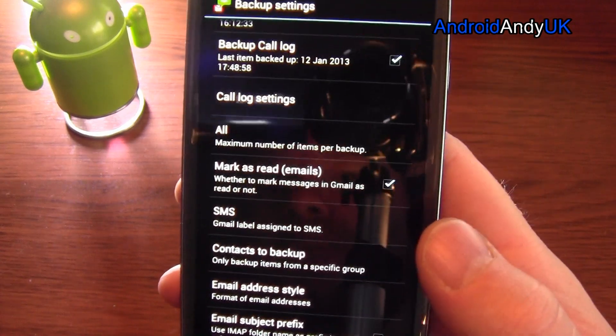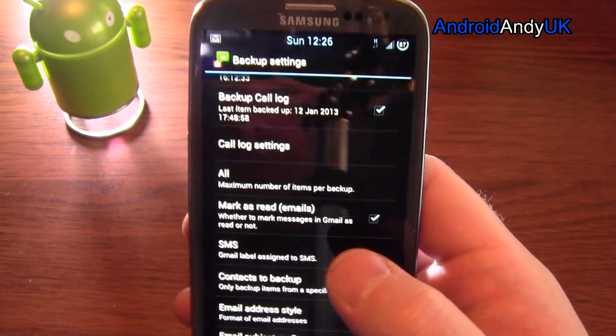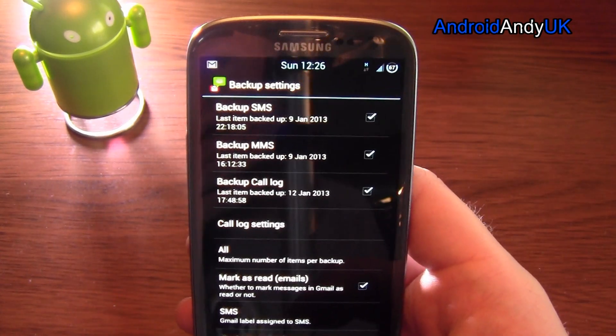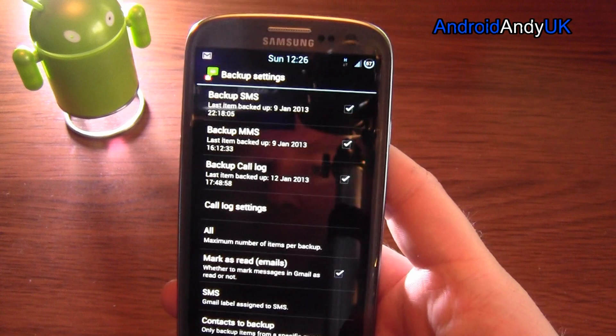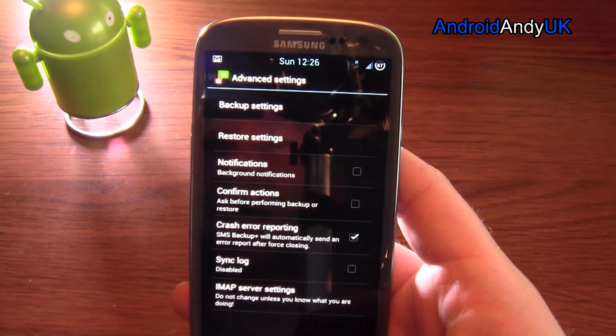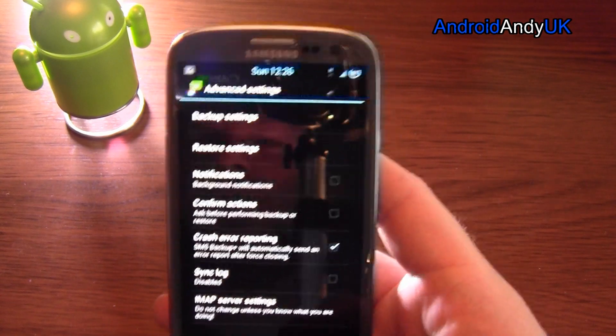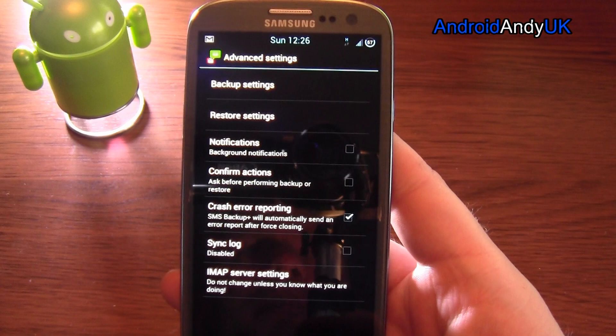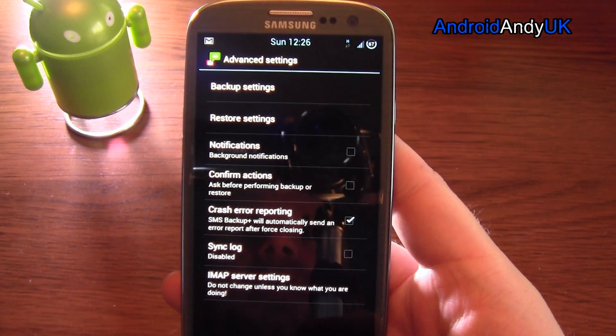Contacts to backup, no. So basically it will backup any text message I get. It will backup to Gmail with a label SMS.